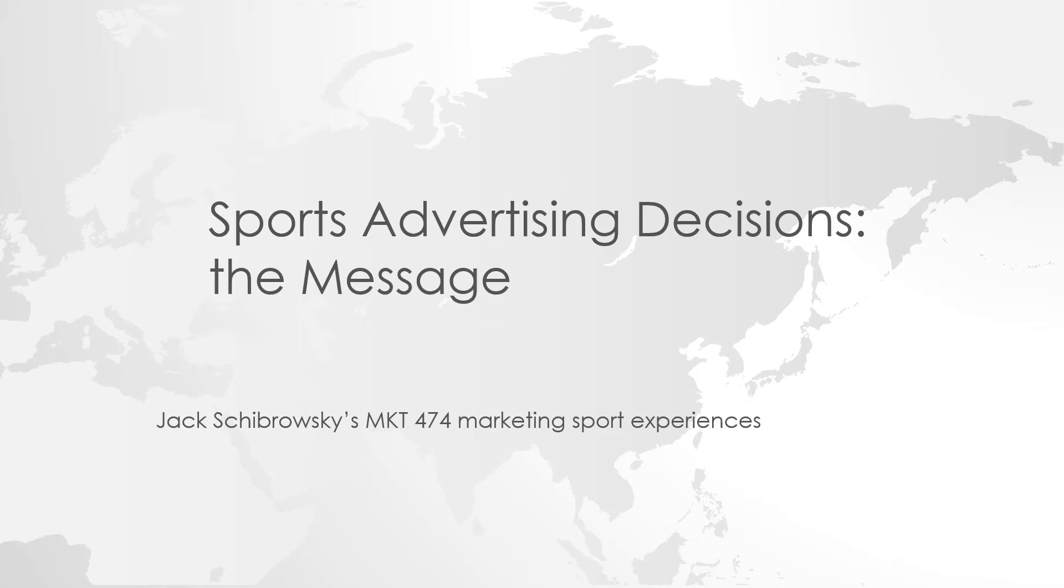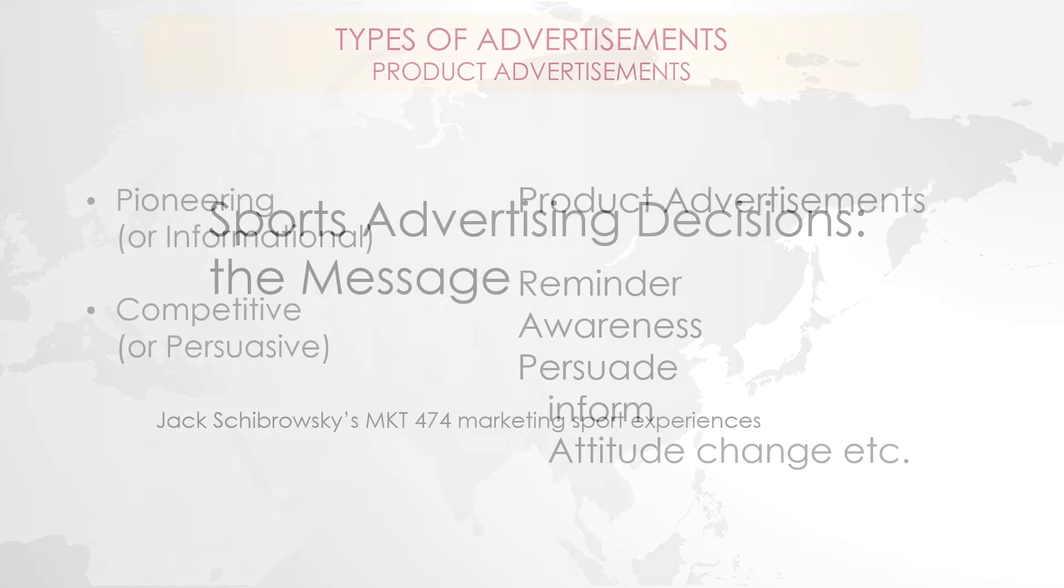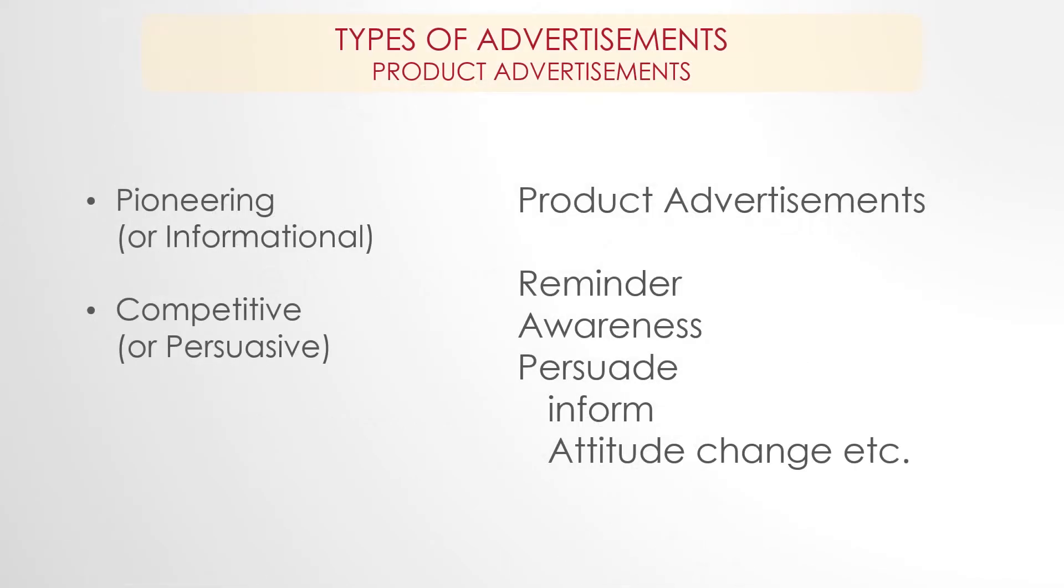All right, so let's talk a little bit about the advertising decisions covered in Chapter 18 in your book. They talked about different kinds of advertising: pioneering advertising, which of course would be at the introduction stages of a new product, and competitive advertising, which would be done as you start to generate selective demand and you have lots of competition.